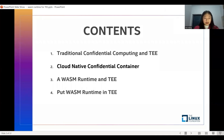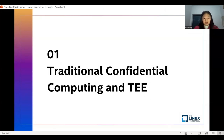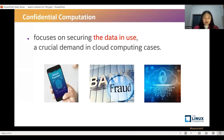We have four parts. First, what is traditional confidential computing? Data security is a critical issue. Confidential computing focuses on securing the data in use, which is a strong demand in many cloud computation cases. The data being processed and the techniques used to process it are accessible only to authorized program code — invisible and unknowable to anyone else, including the cloud provider.